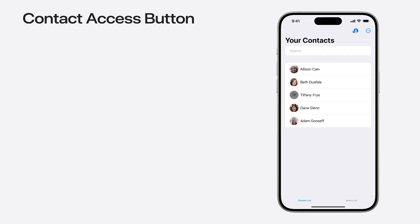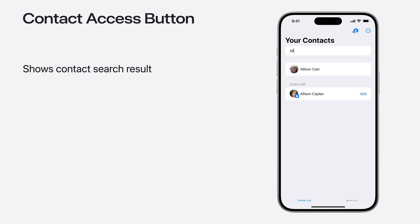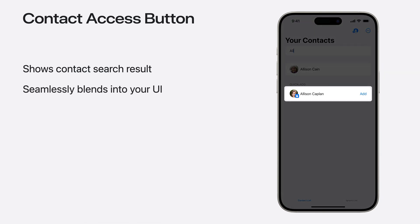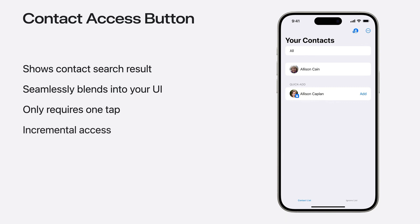The Contact Access button represents a streamlined way for your app to receive access to additional contacts in your app. When you add it to your app's contact search flow, the button shows search results for contacts that your app doesn't yet have access to. It is designed to be a seamless part of your app. When the button has a unique match, it only takes one tap for the button to grant your app access to the contact. It provides a full featured contact picker experience in your app without requiring full access. This incremental approach to limited access means that your app will get access to exactly the contacts it needs right when it needs them, and will result in people feeling more confident sharing contacts with your app.